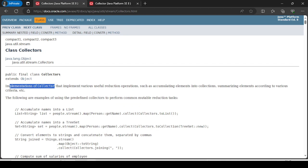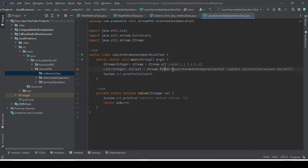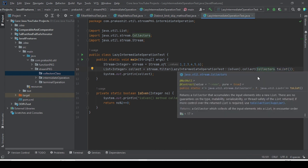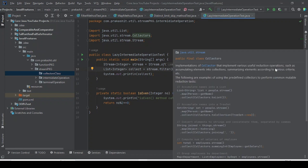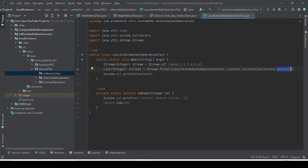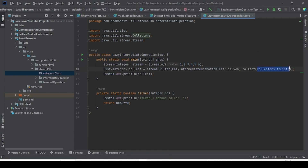In this example, what we are doing is filtering and collecting — collecting whatever numbers are even as a list. Here we are providing the implementation via Collectors.toList(). The toList() is a predefined method inside the Collectors class that we are calling directly, without worrying about how it is implemented internally.